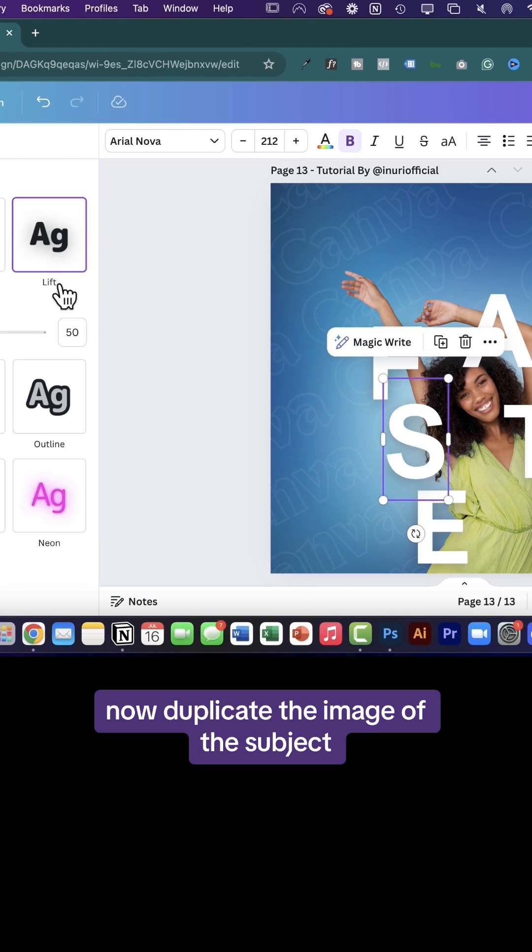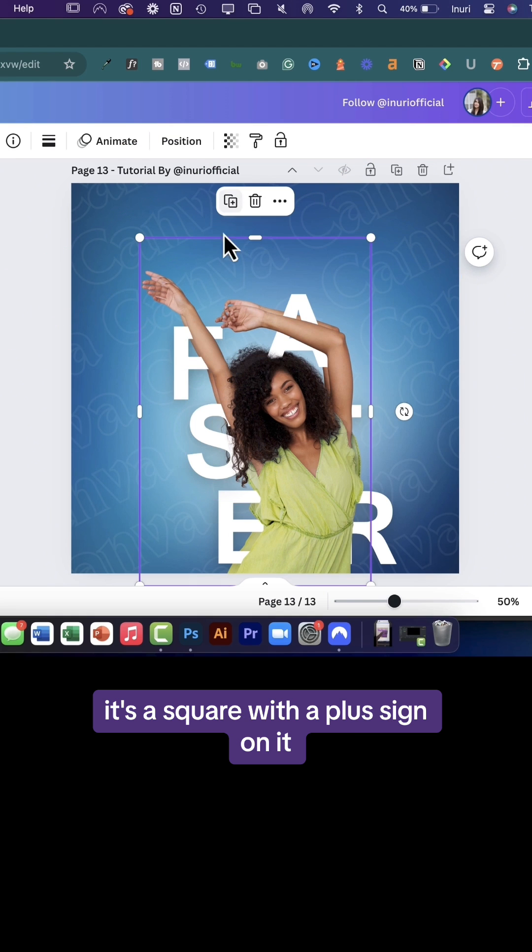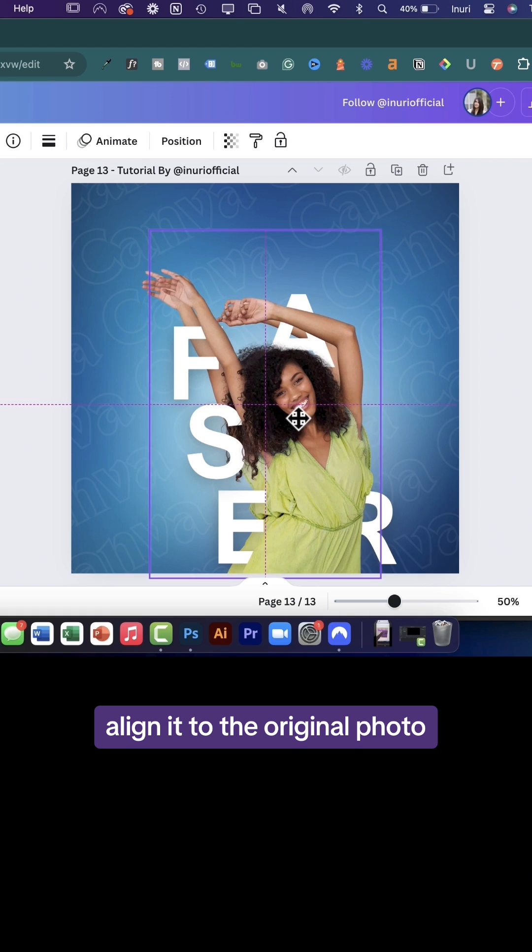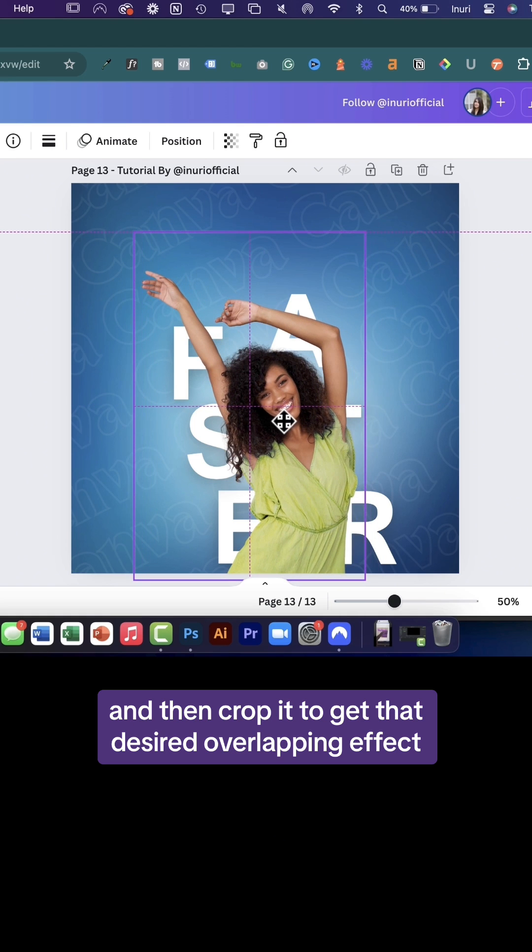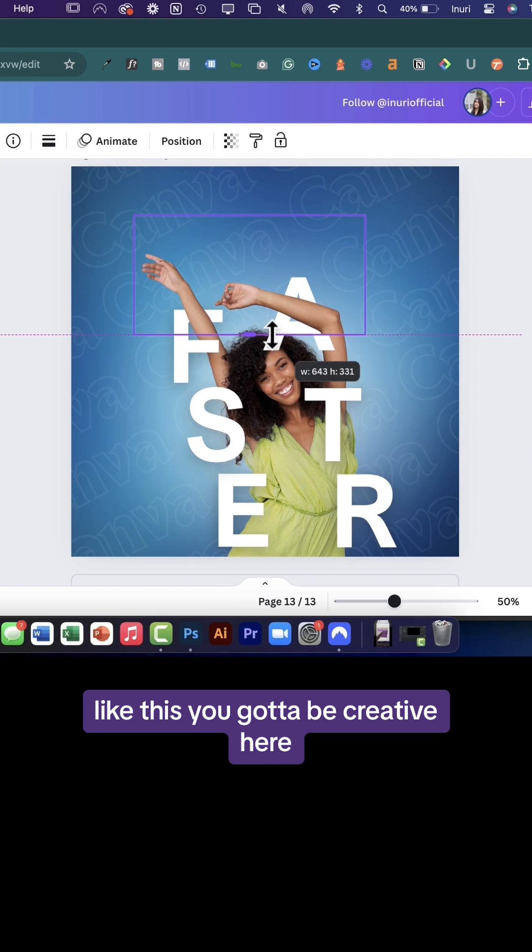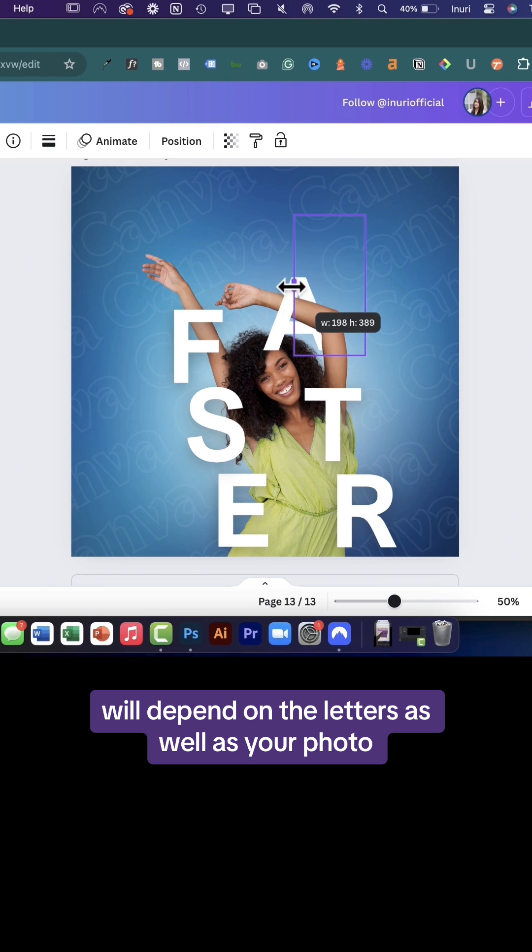Now duplicate the image of the subject. It's a square with a plus sign on it. Align it to the original photo and then crop it to get that desired overlapping effect like this. You got to be creative here because the overlapping effect will depend on the letters as well as your photo.